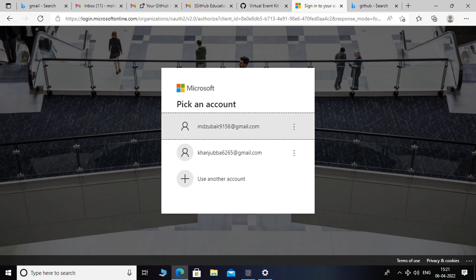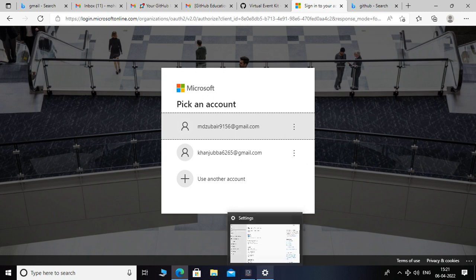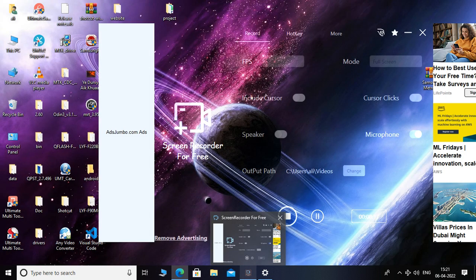Now you have to select the account. I have already signed up for that so I'm not going to do it again. You basically have to enter some basic details and you can create your account by connecting your GitHub to Azure. That's it for today — make sure to like, comment, and subscribe to my channel. Thanks for watching.